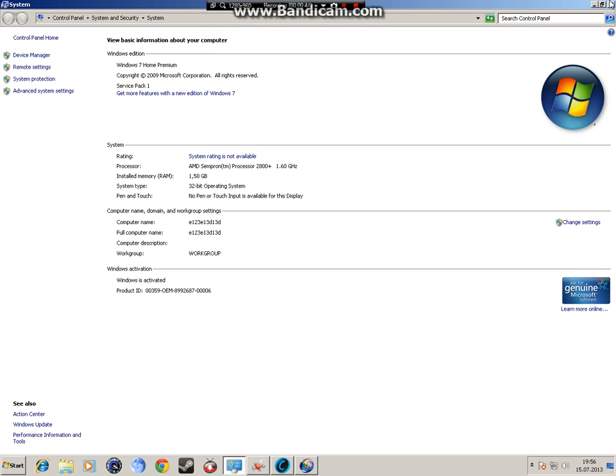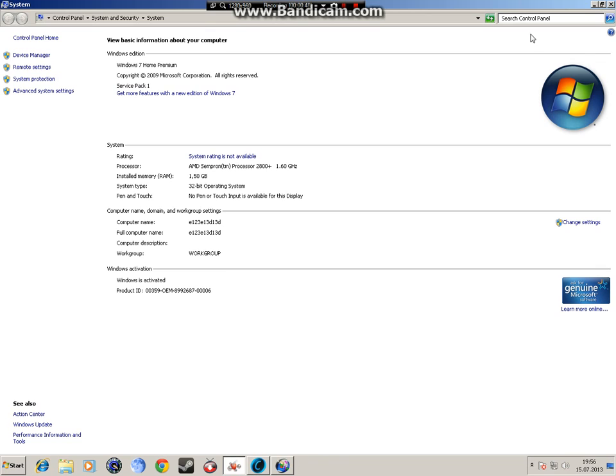Then go to settings and hit adjust for best performance and just hit apply and ok. That should easily give you 10 FPS. Now I can almost guarantee that this will boost your FPS.